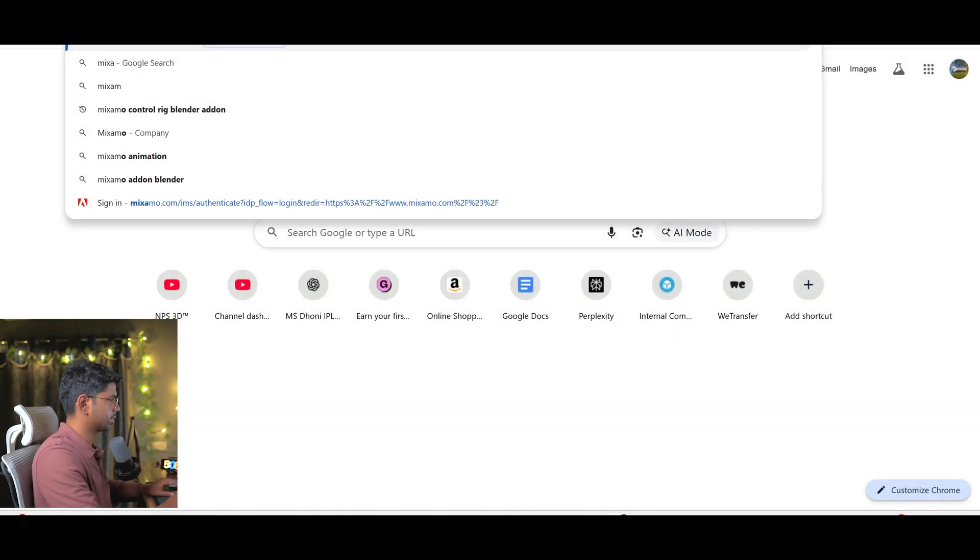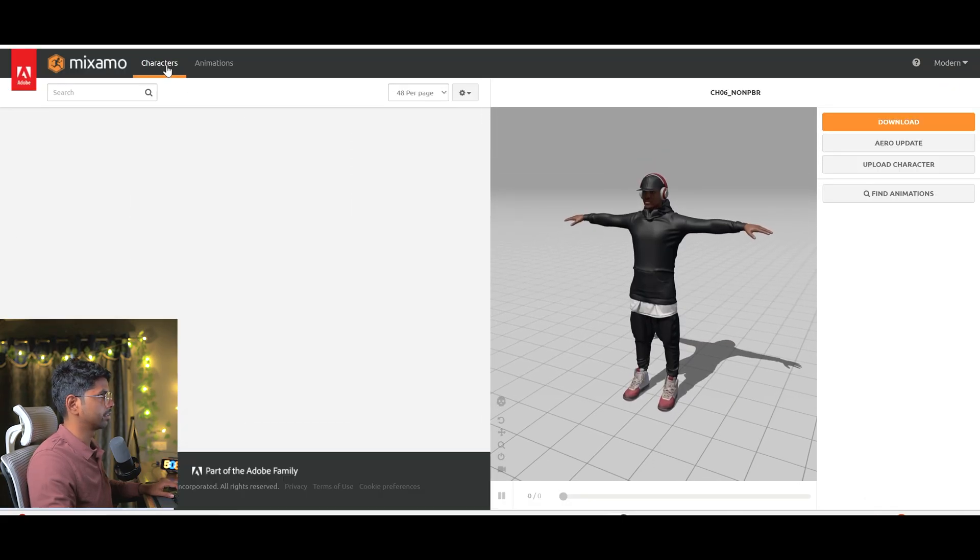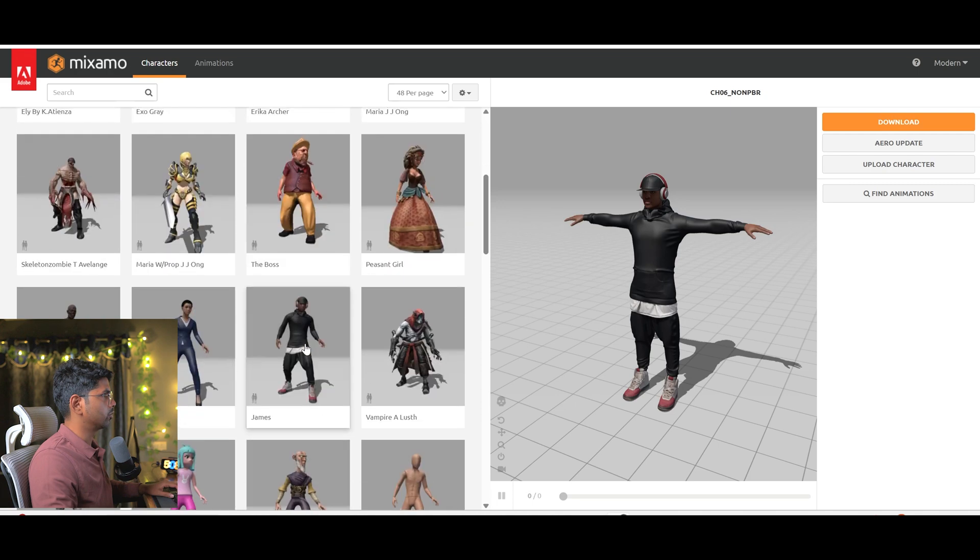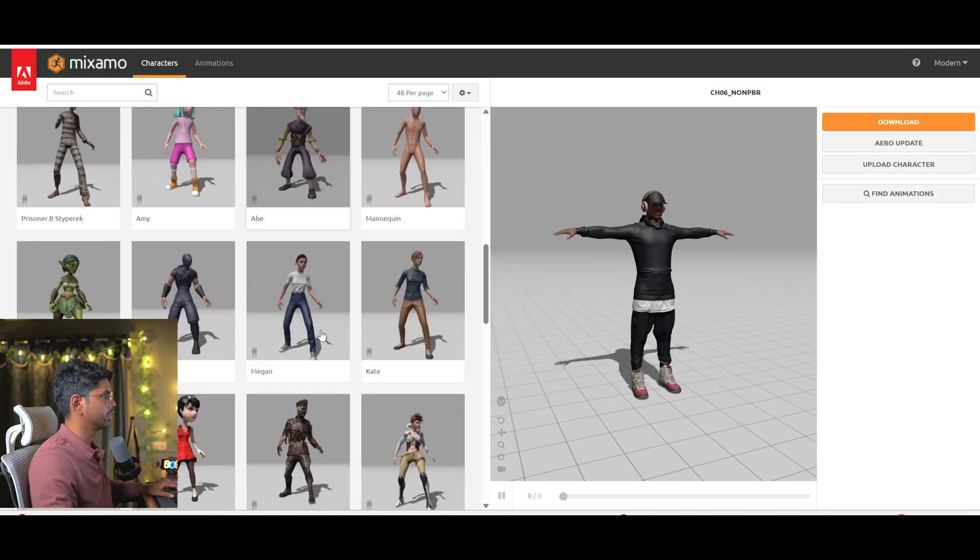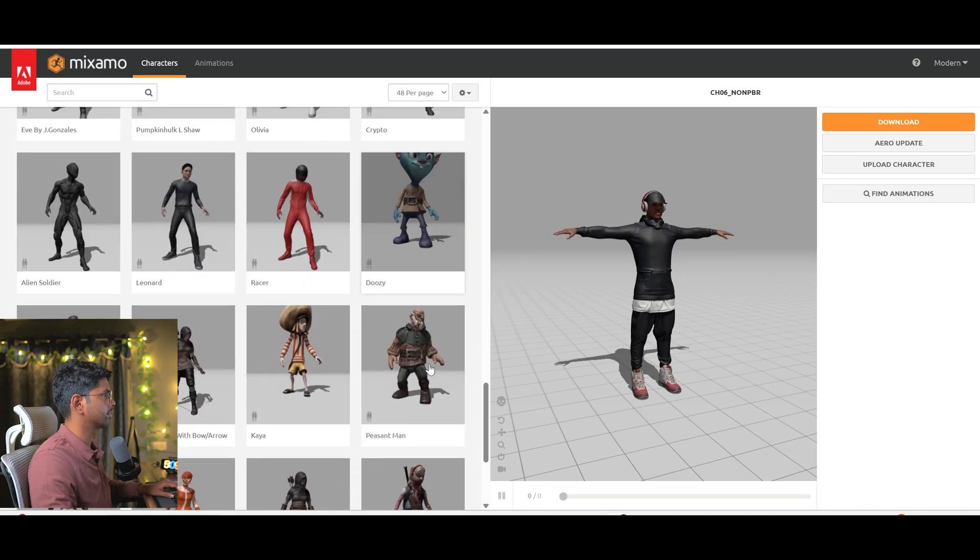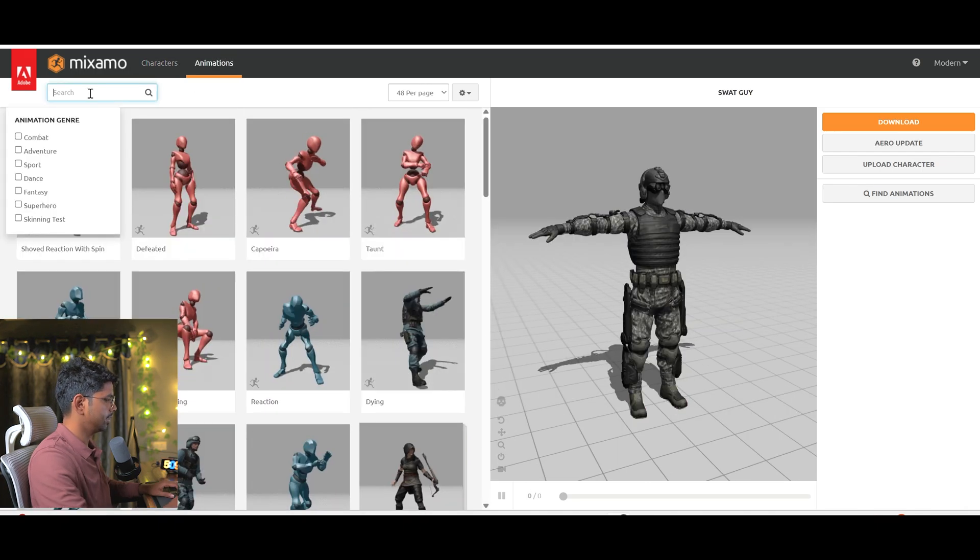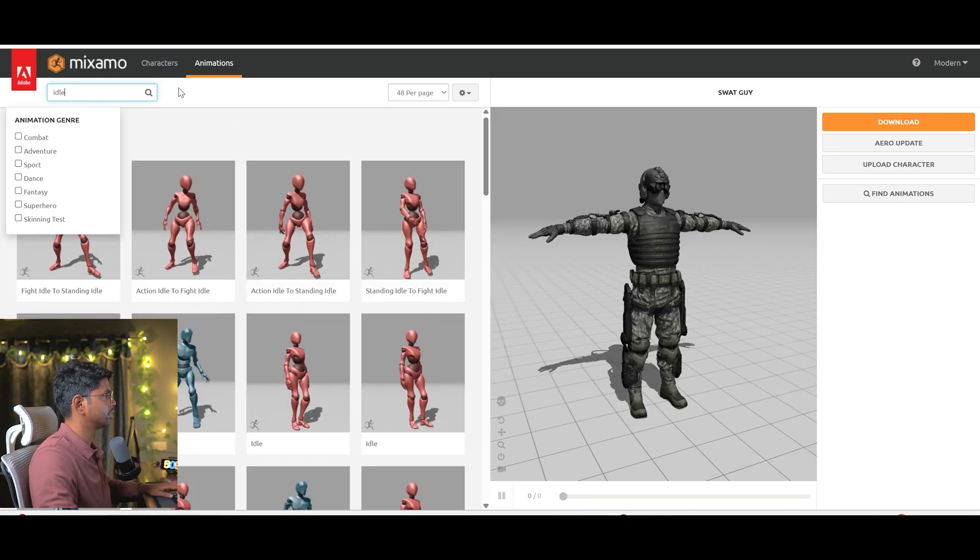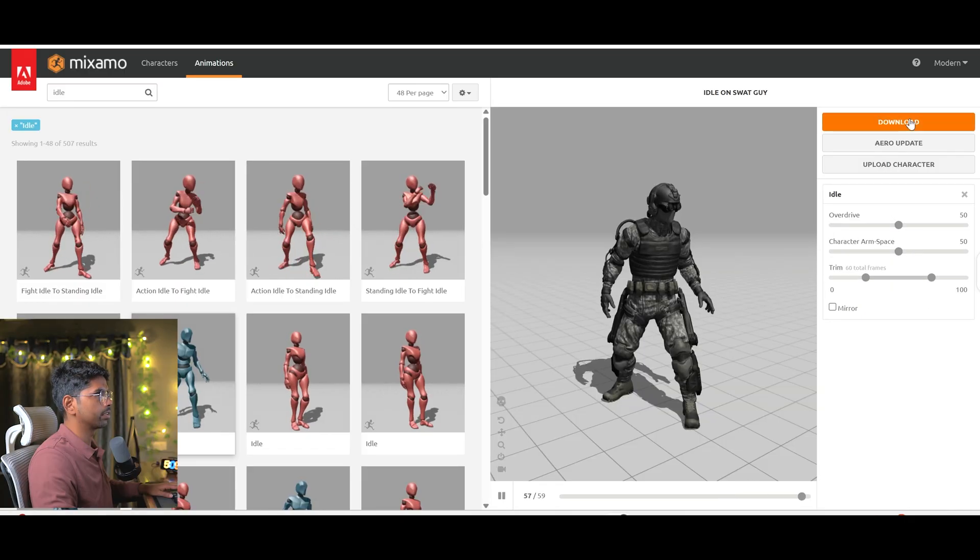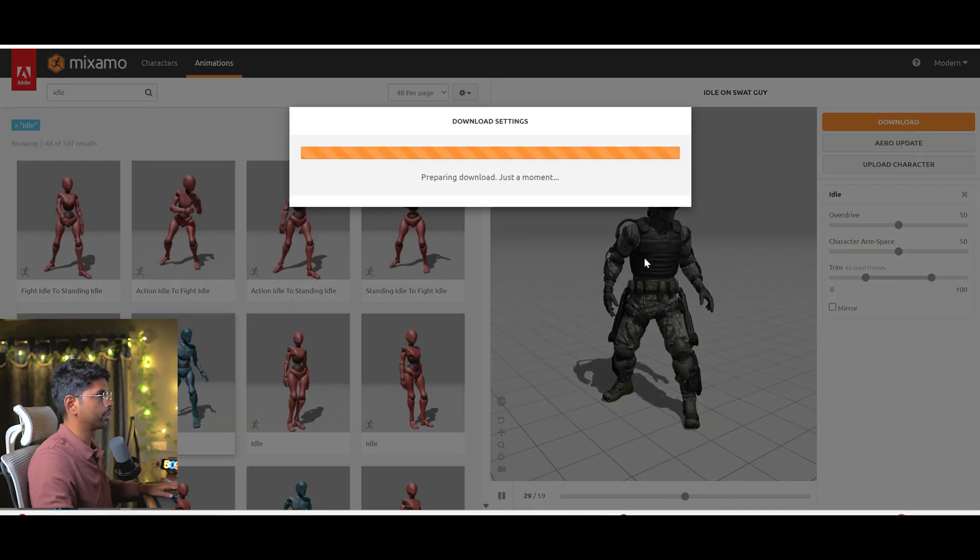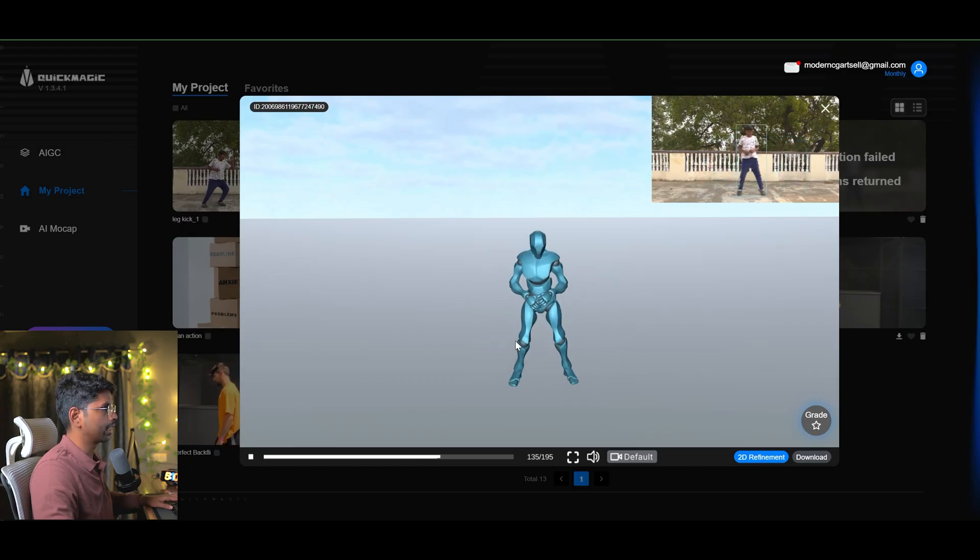I will open Mixamo and once you logged in, you can go to the characters and you can pick any character which you like. I like this one, so I will download this one and there are a bunch more. You can just download anyone. I can go to the animation and here just for fun, I will use the idle animation. I can use this standing one or maybe like this one and I will simply click on download and just download it.